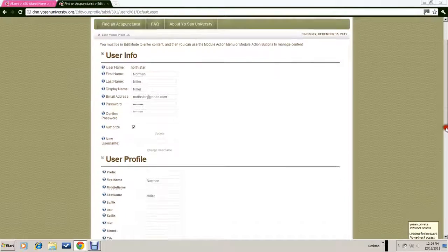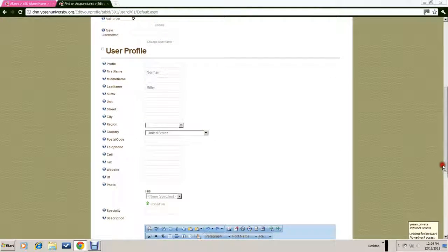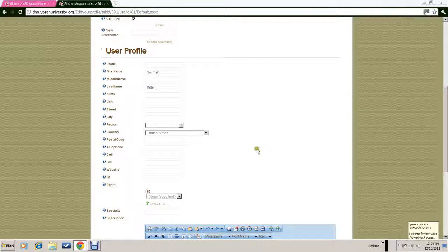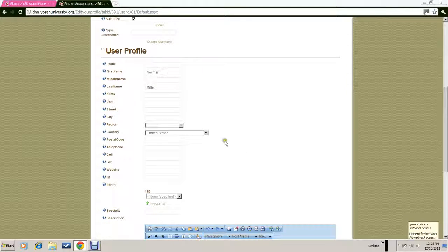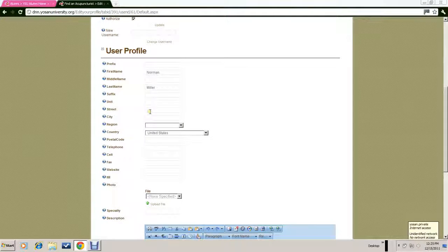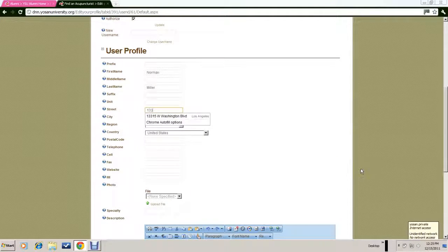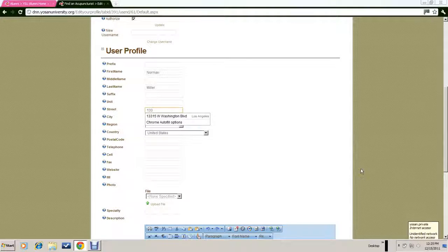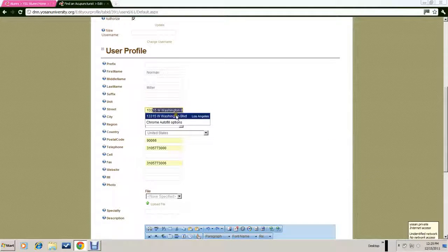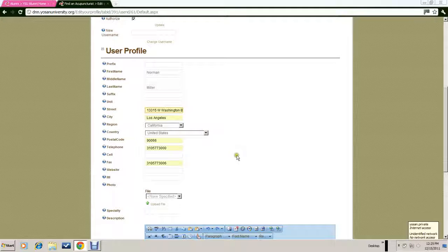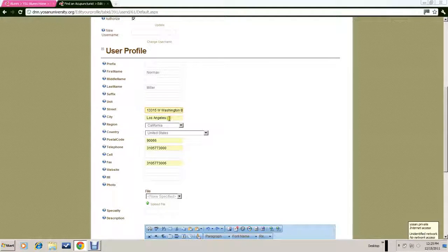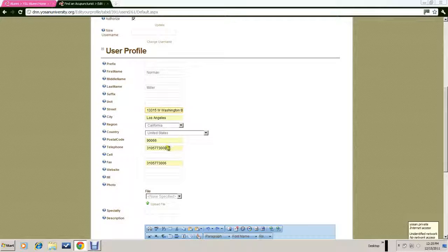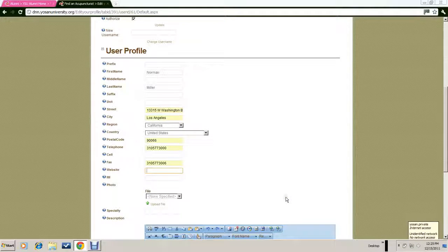That will take you back to the entry page, and you would click on User Profile. That will open up the fields where you can describe your practice. You would enter your address—street address, state, zip code, phone numbers, and websites.